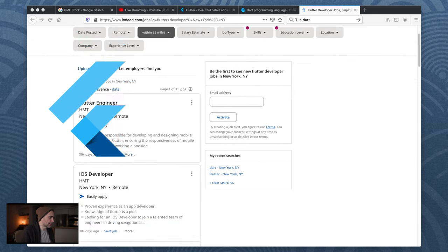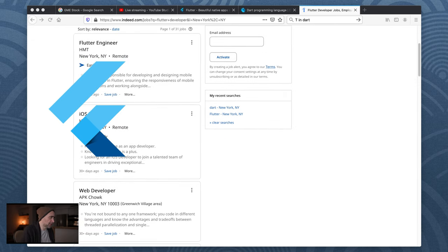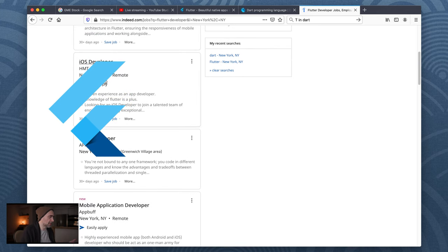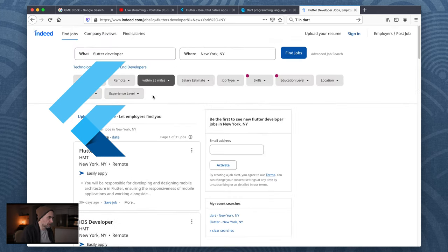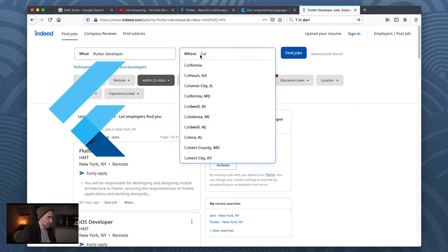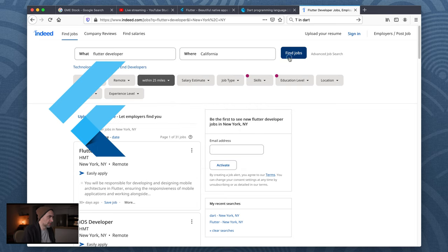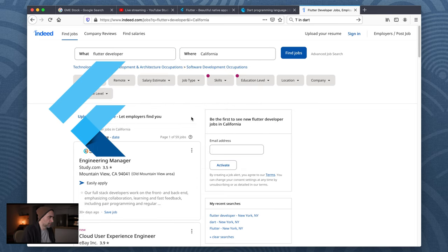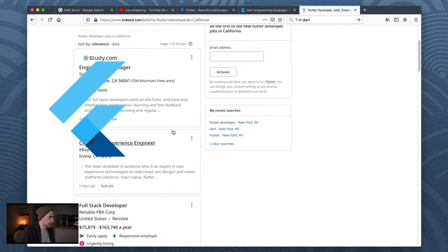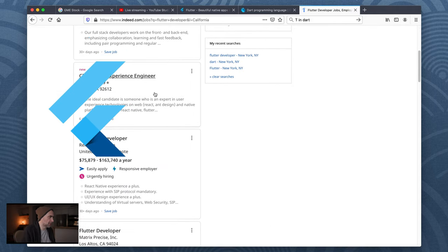So New York, New York. Flutter engineer will be responsible for developing and designing mobile architectures in Flutter, ensuring responsiveness of mobile applications. We can see there are Flutter jobs - 31 in New York. Let me see California. 59 jobs. So they are there; there are jobs available today.